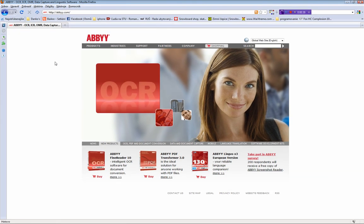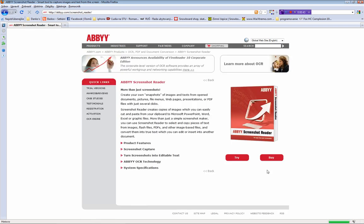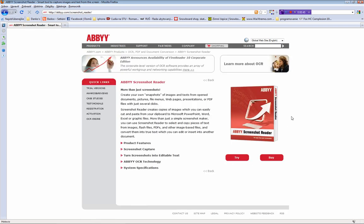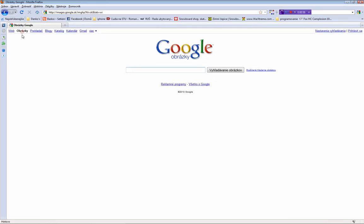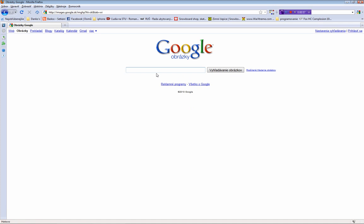Click on ABBYY Screenshot Reader and then on Try. So when you have it all installed, go to Google Images and search for some image where you want to extract text from, or browse your computer.